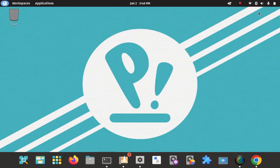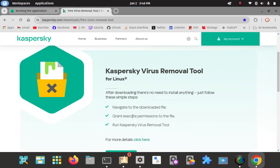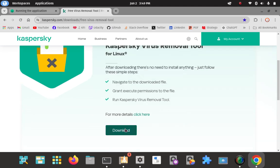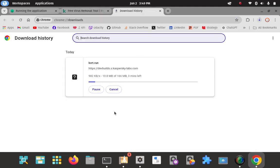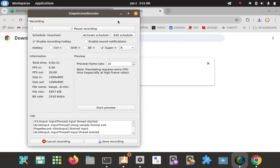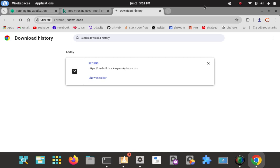Let's go to the website and we're going to go ahead and download the virus removal tool for Linux. I'm okay with just downloading it right here. Let's check the progress. It took a few minutes to download but everything got downloaded smoothly, no errors.